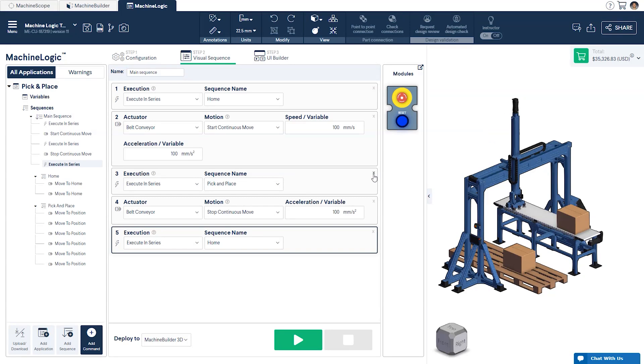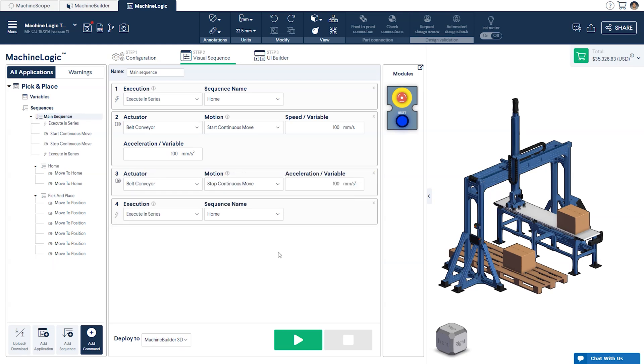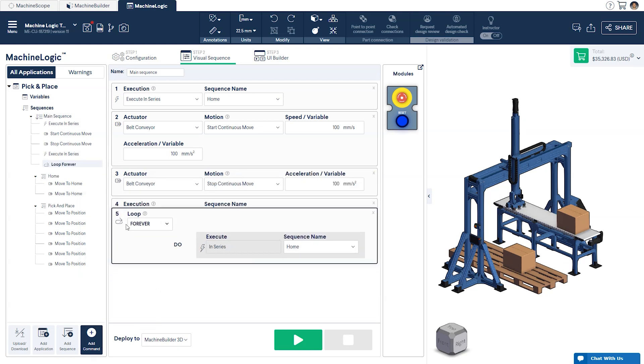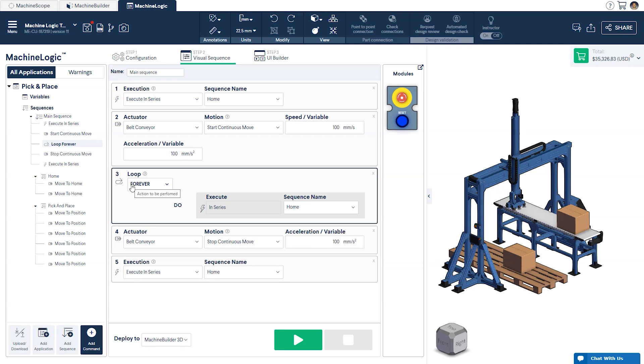To do this, we'll delete the original Execution command and replace it with a loop command from the add command list. First, we'll select the pick-and-place sequence to loop.